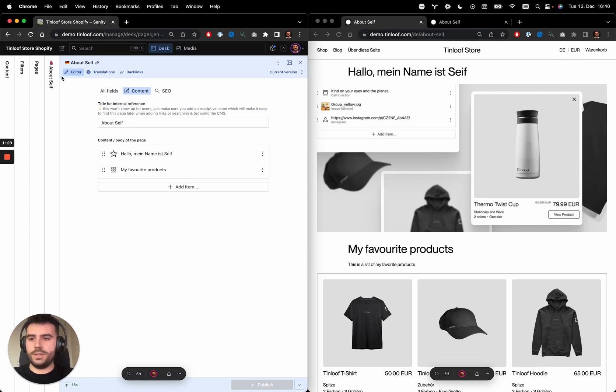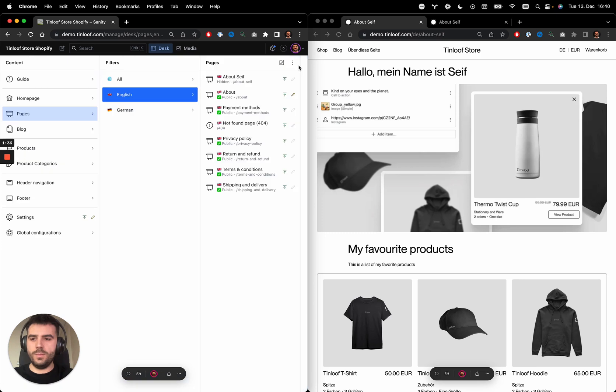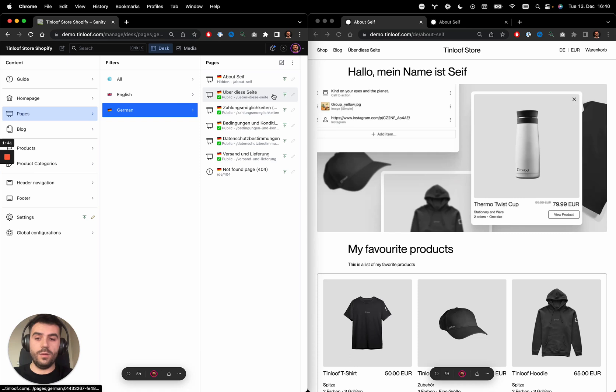The localization feature on Sanity is not just to translate pages. You can also repeat the same flow that I did before for creating an English page, but you can create a page that's only available in German.